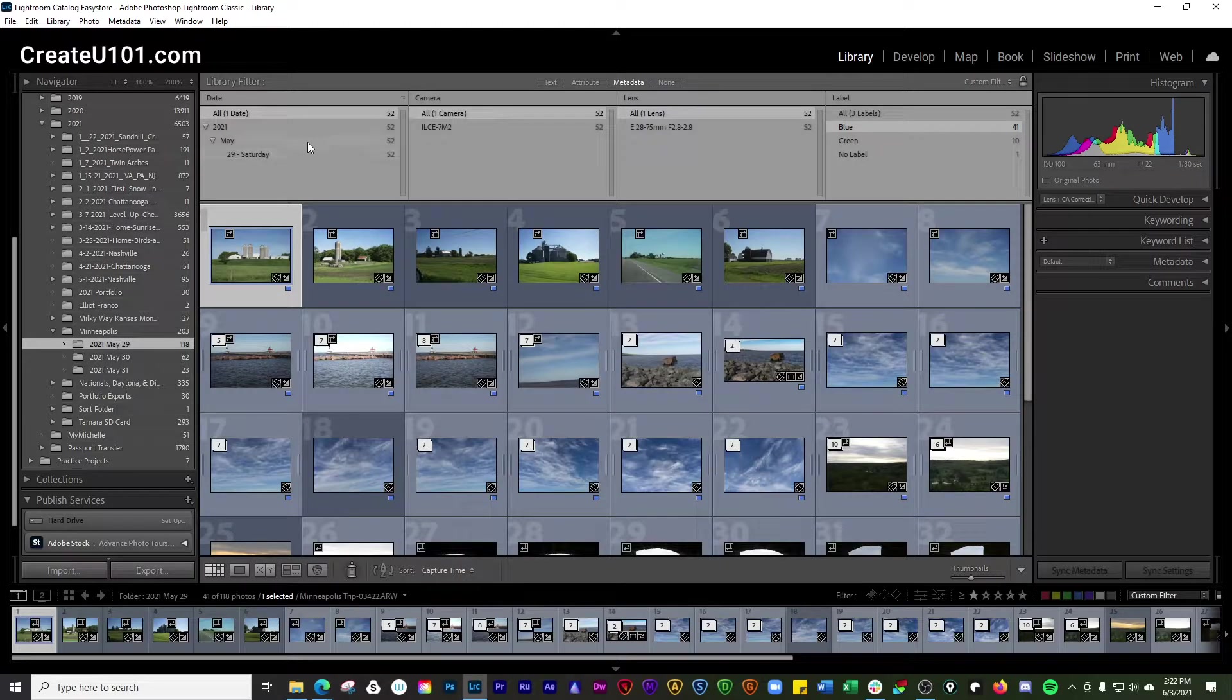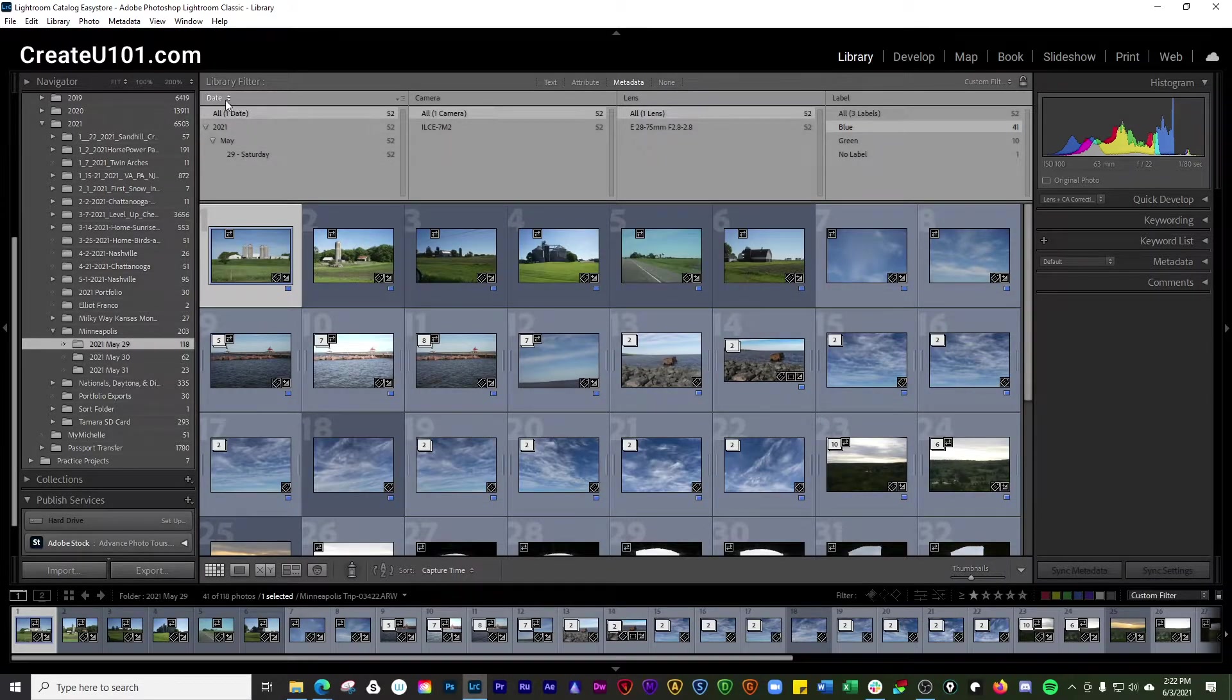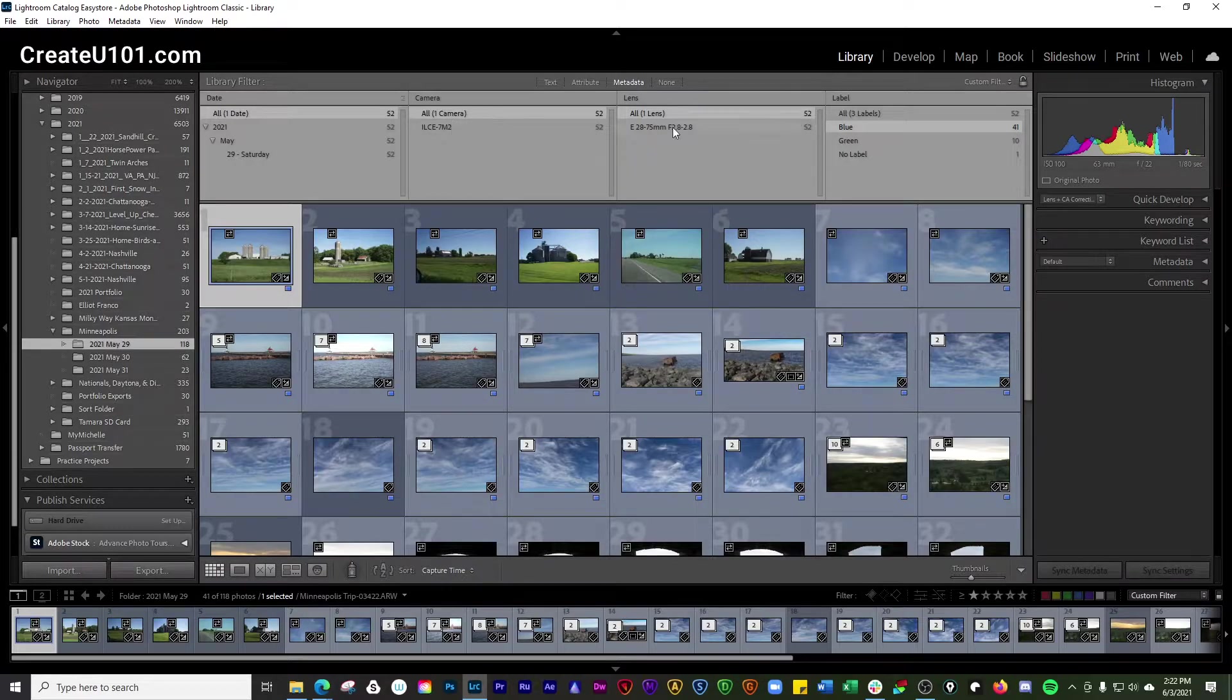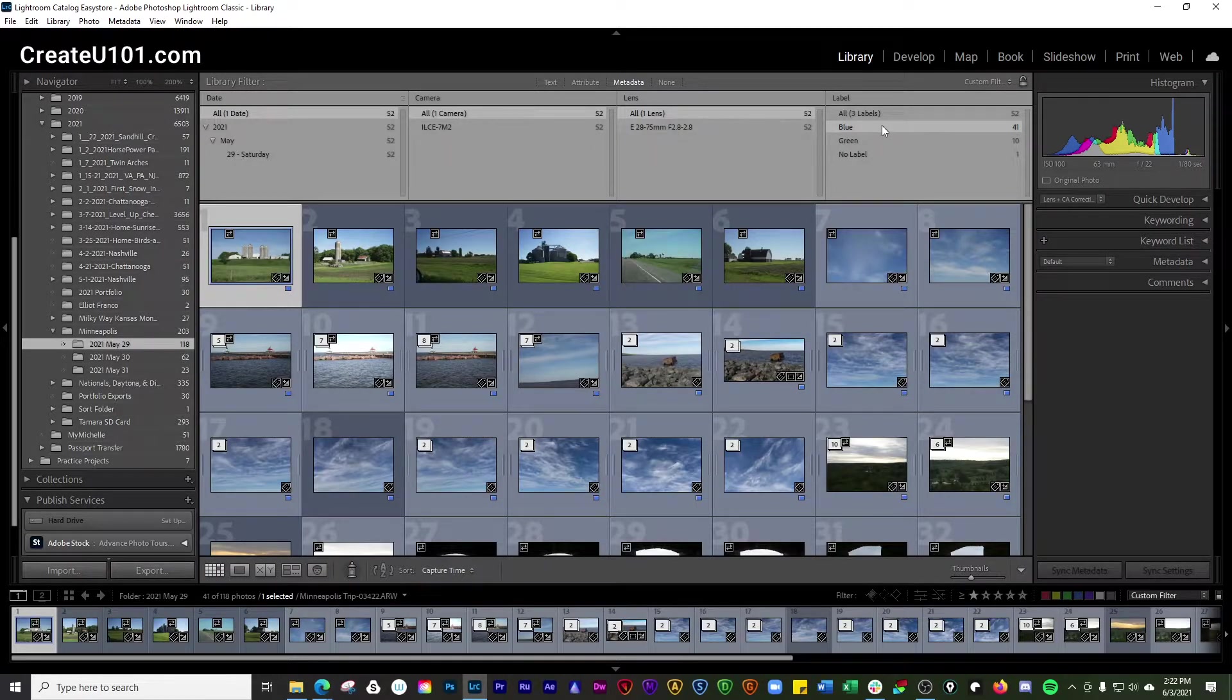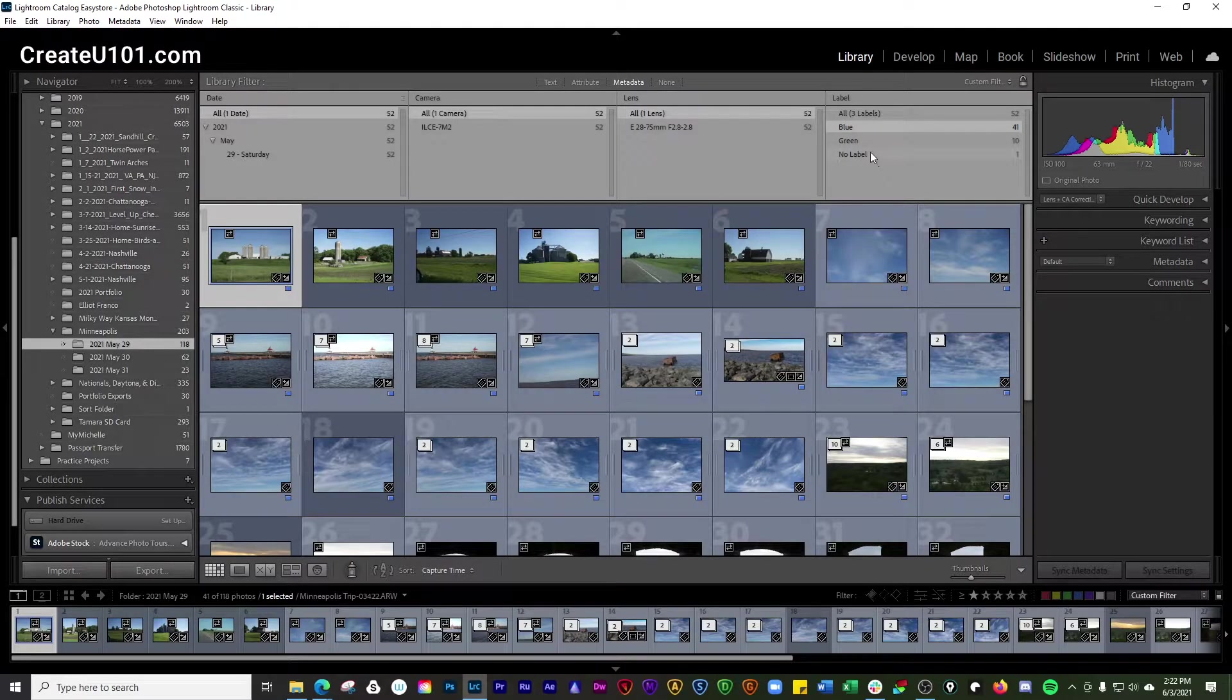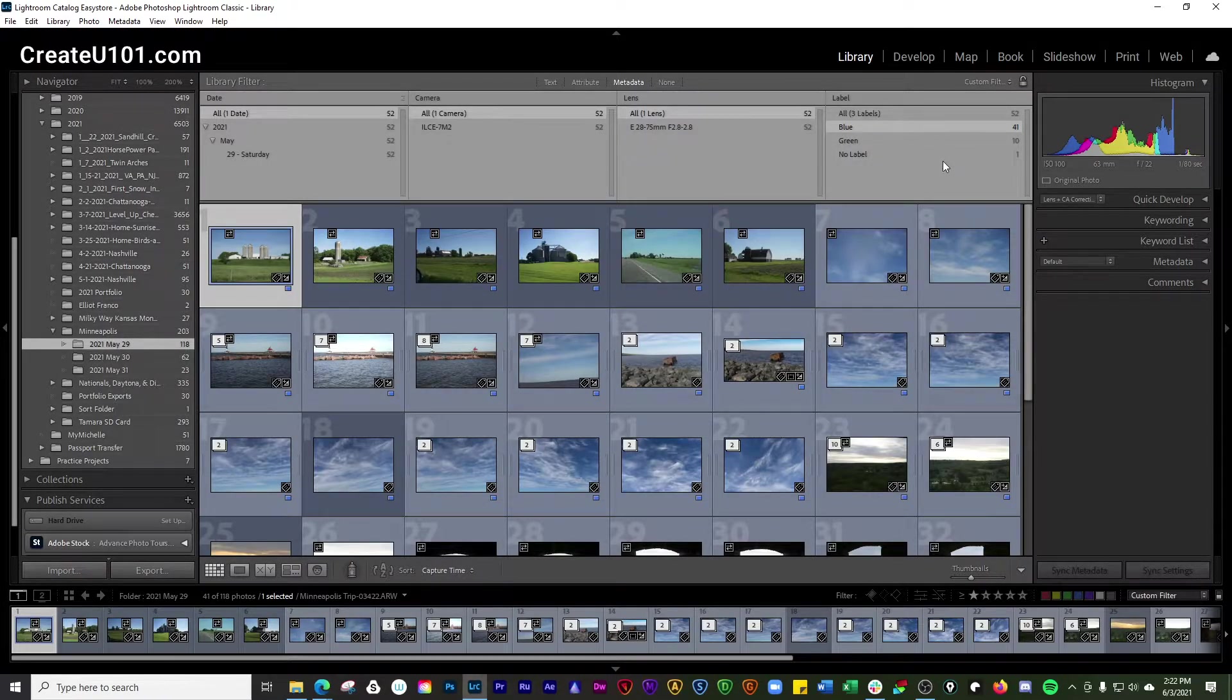So we can go and search through here and we can look at dates the photos were taken, the camera that was used, the lens that was used to take those photos, and then any labels that they may have, whether it's blue, green, unlabeled photo, un-labeled.